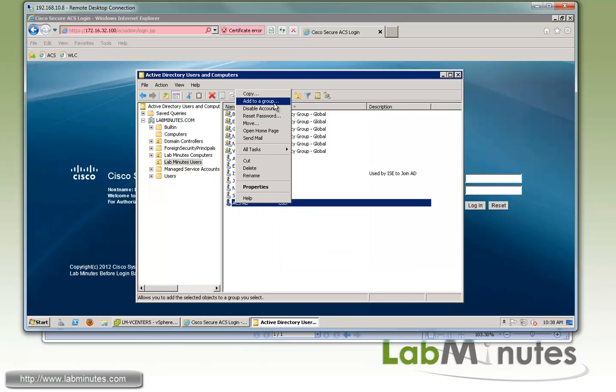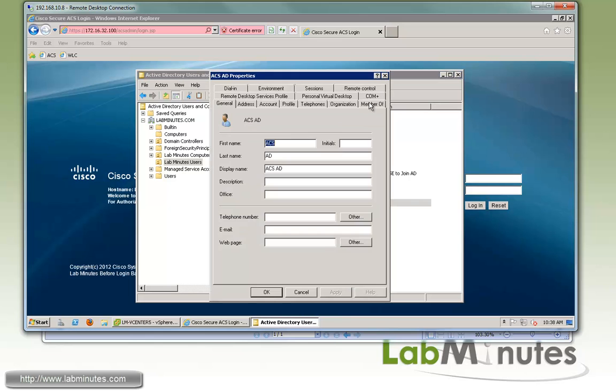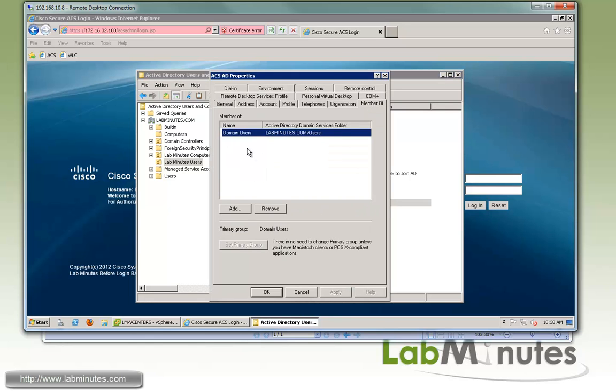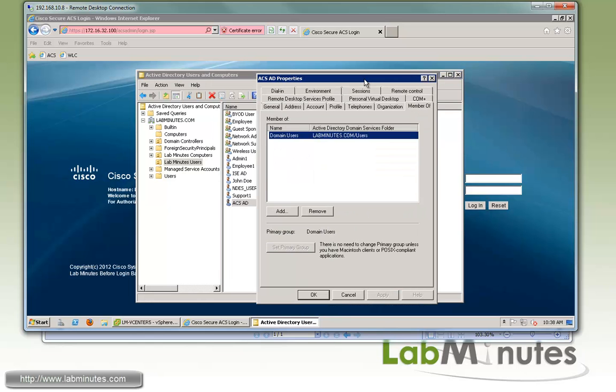You can see by default the user that you created is a member of domain users. And depending on your environment, for the most part, domain user's privilege should work just fine. But there might be times that you might need to try the administrator privilege if you find the domain users is not sufficient.